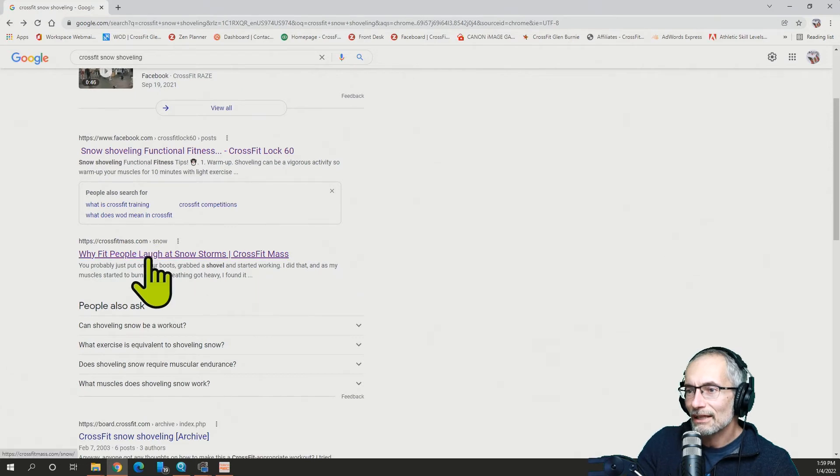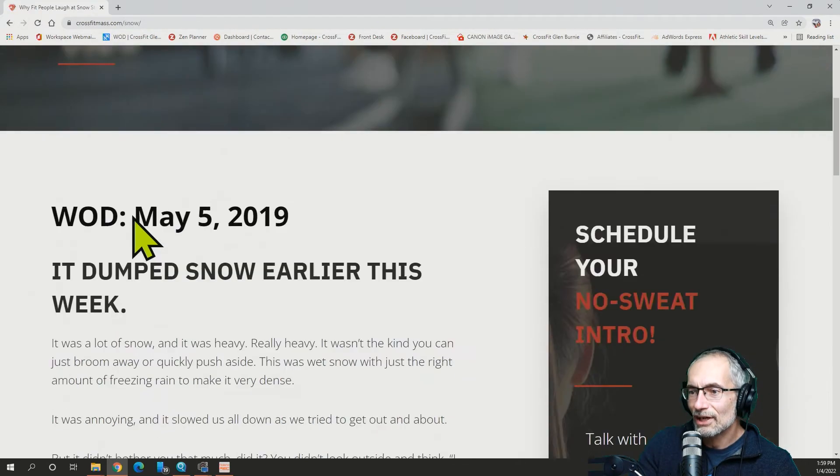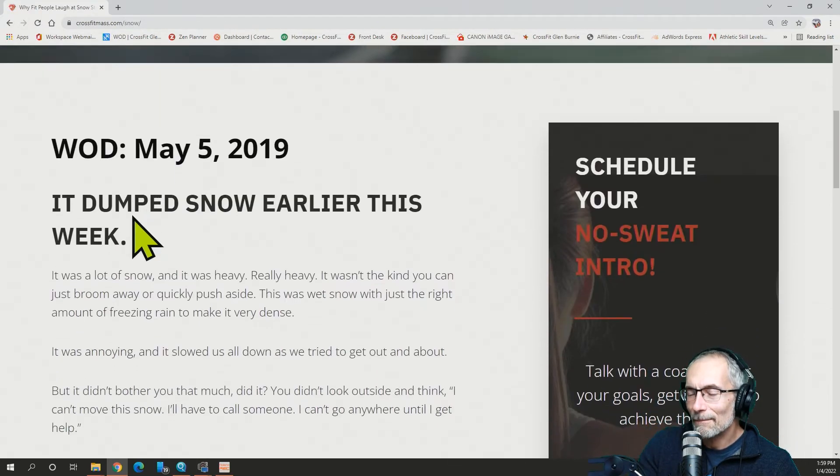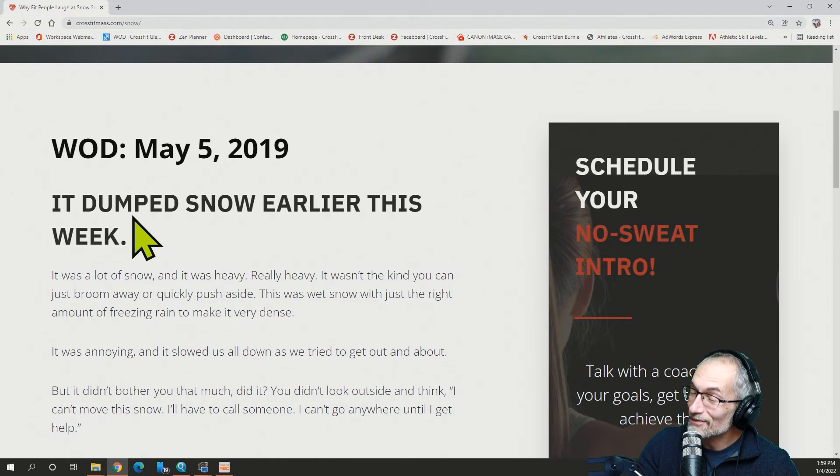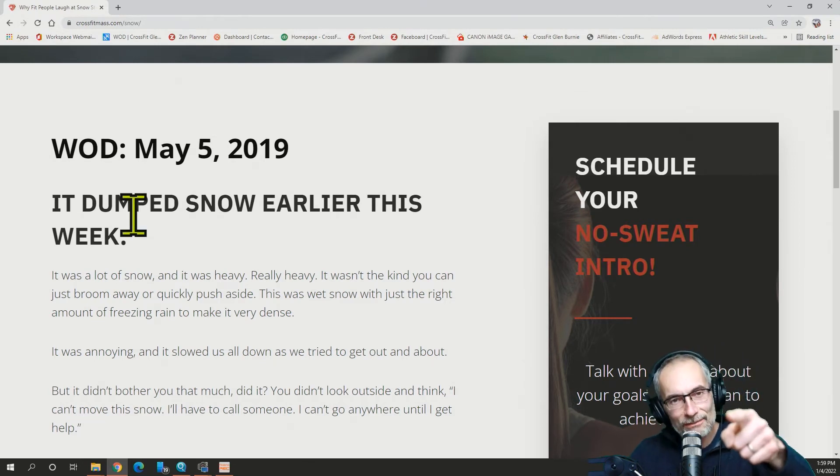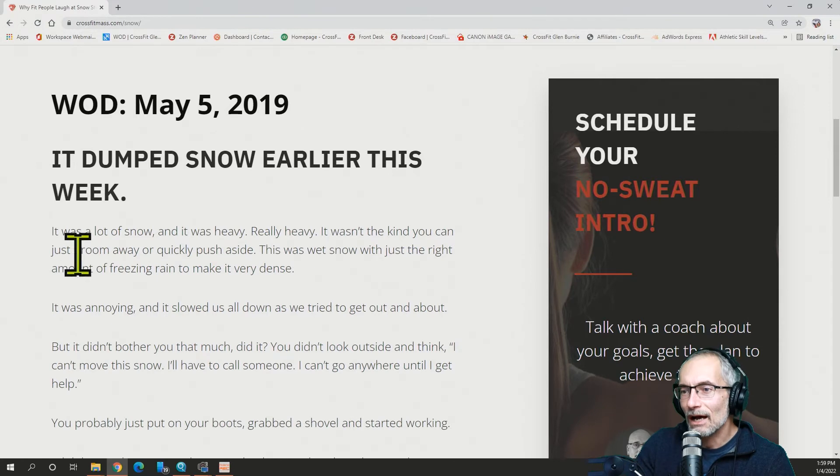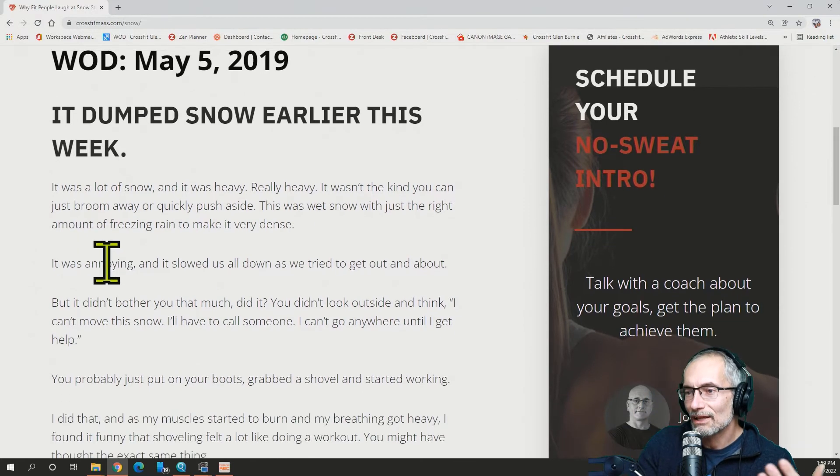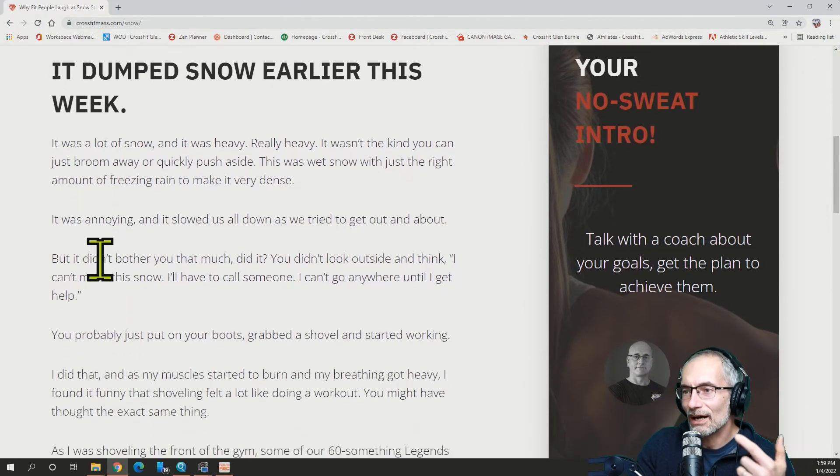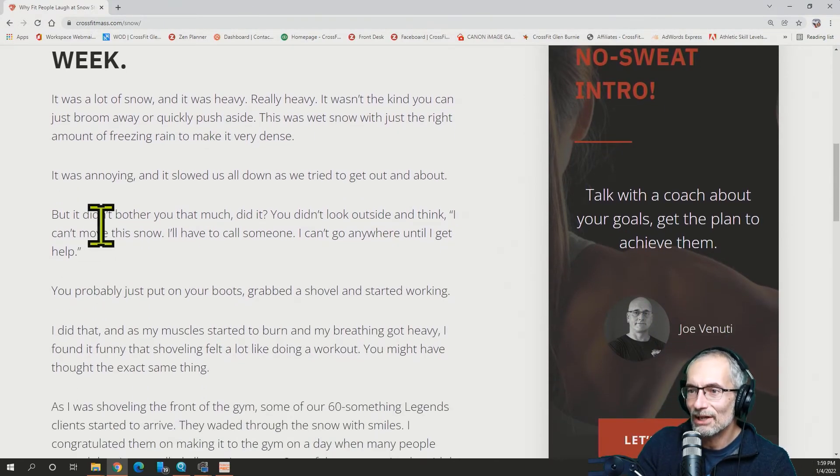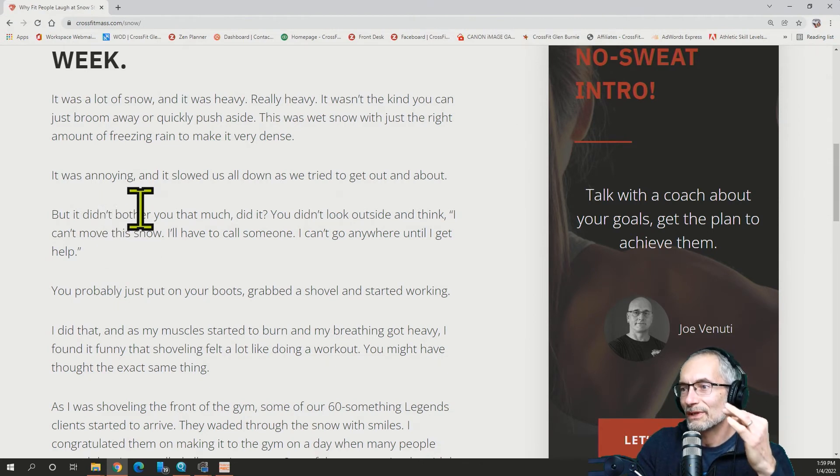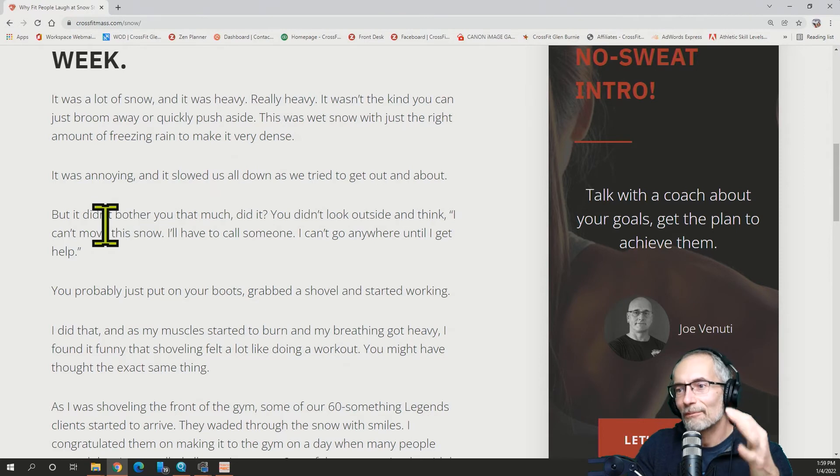So, and then the last thing I have here is CrossFit math, math, math, sorry, CrossFit mash, math, CrossFit mass. All right. So, they got a lot of snow when they posted this and they said, you know, it's annoying. It slowed us all down as we tried to get out and about, right?